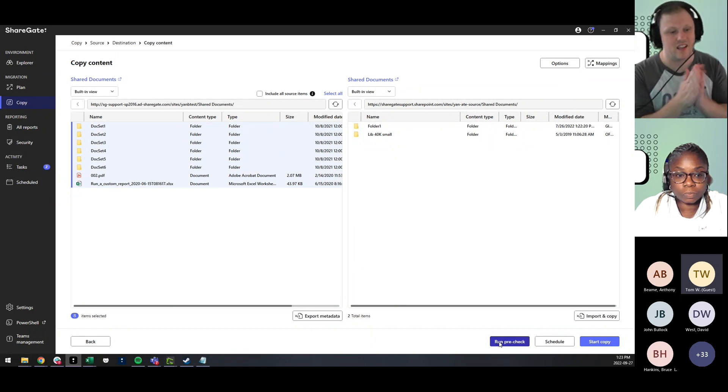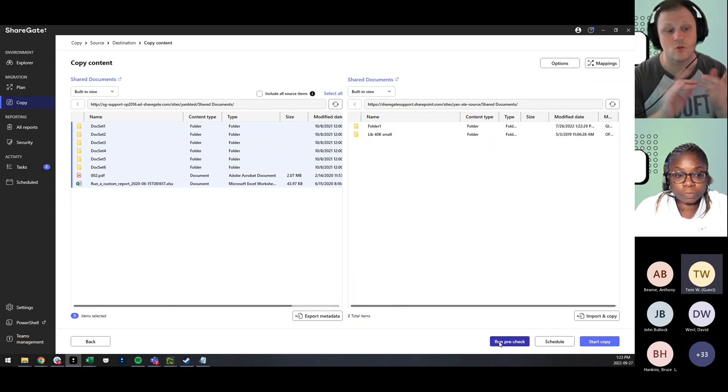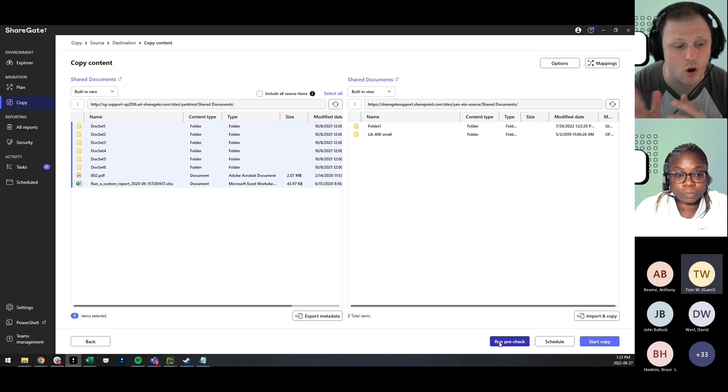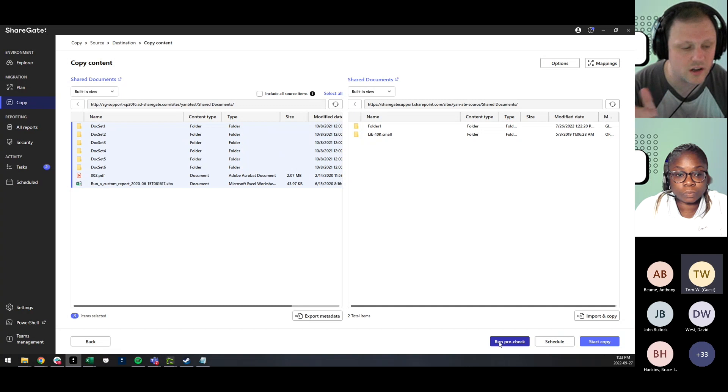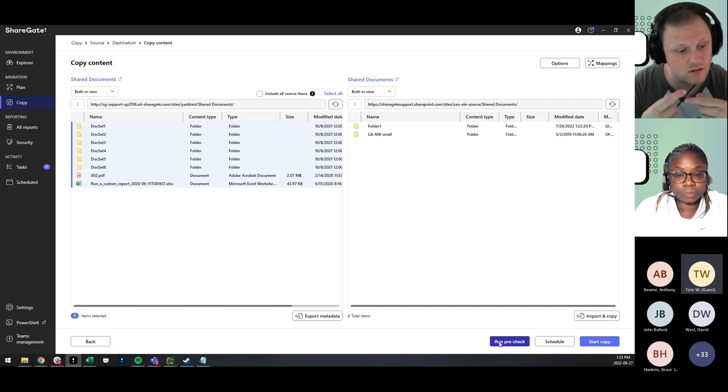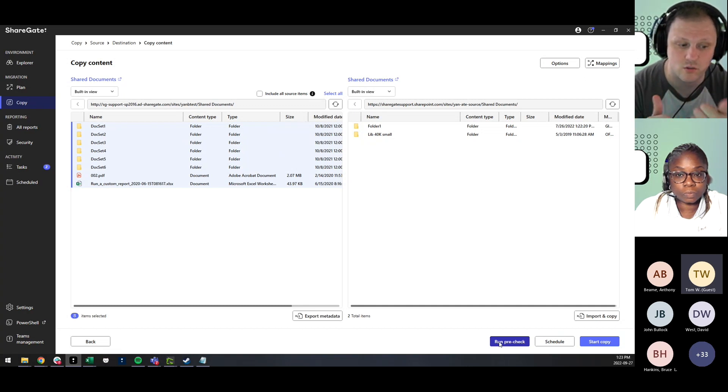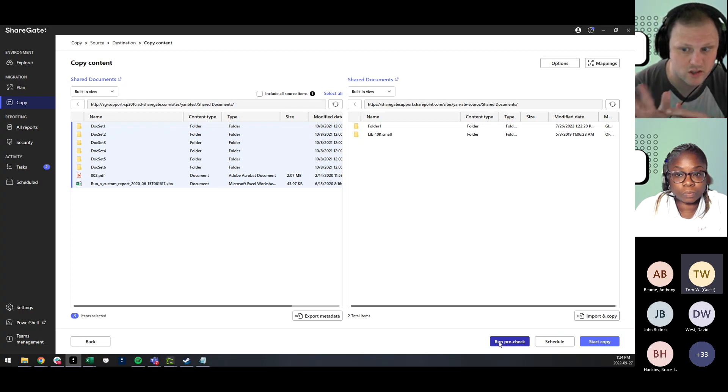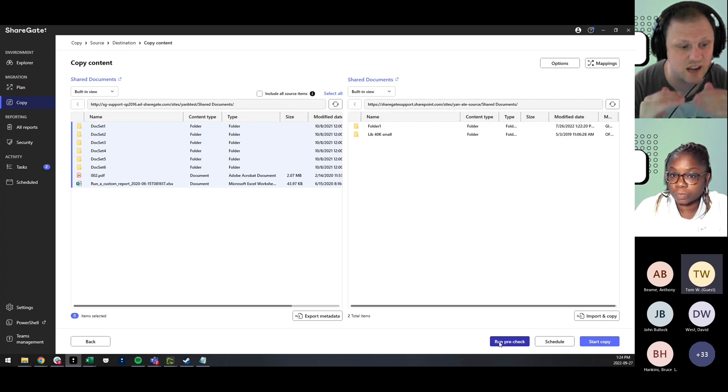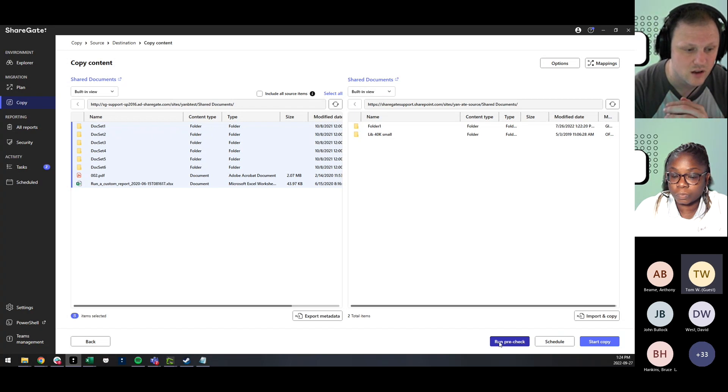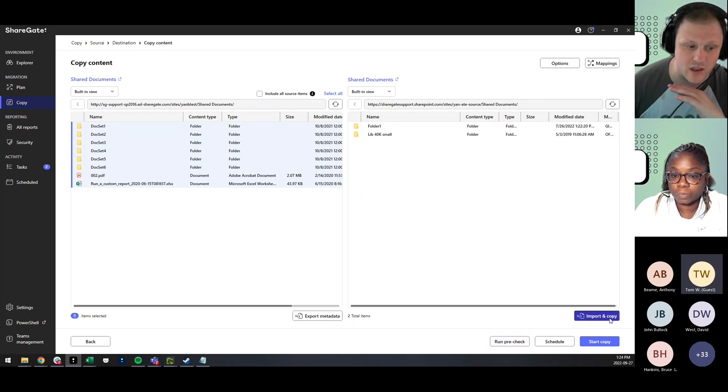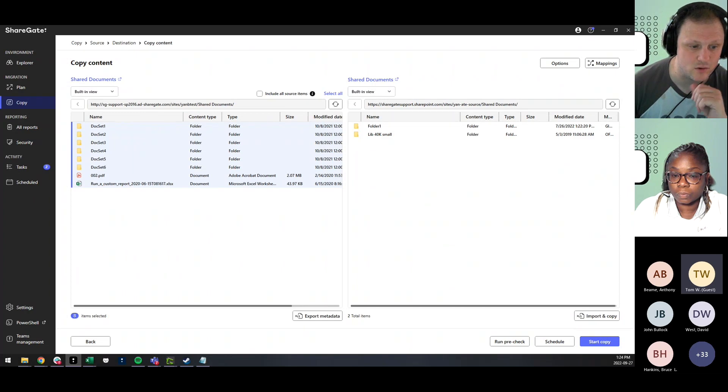ShareGate is going to be validating all the different operations we would do, including the URL correction, and if they would go over 255 characters. So running the pre-check is going to give you the errors on which list items is going to be problematic. And in that case, you'll know in the Excel file which list item you need to modify the values on. Once everything is done, it's importing copy, and then it should be smooth sailing afterwards.